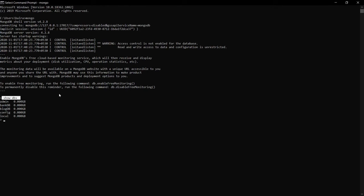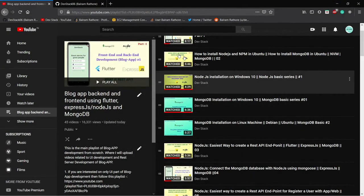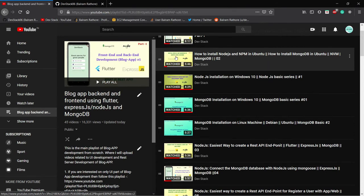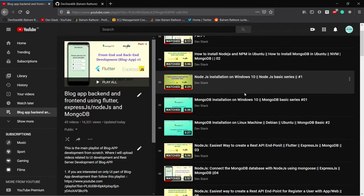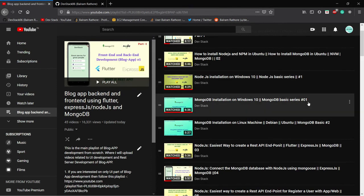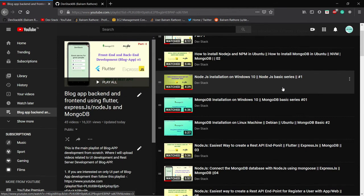If you still have any queries or doubts related to this series or are finding any difficulty, please write in the comments. You can also connect with me via the Twitter, Instagram, and Facebook links in the description. Please try to share the video, like it, subscribe to the channel, and press the notification bell icon. I also have a new MongoDB basics series and a Node.js basics series — you can find the playlist links in the description. Thank you all.